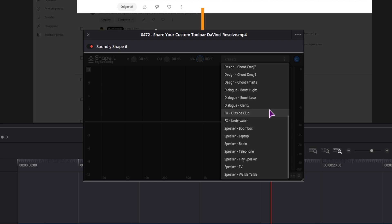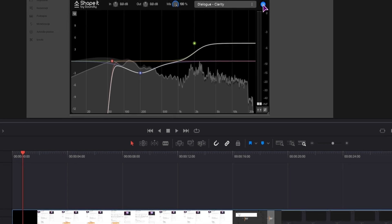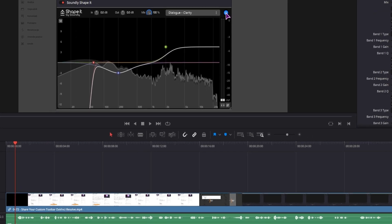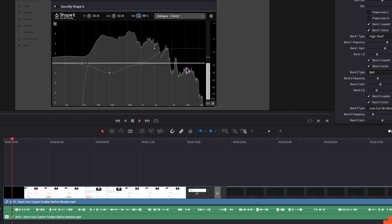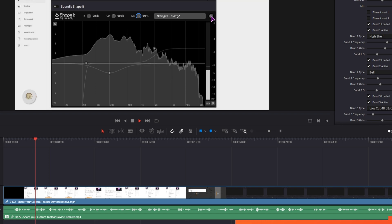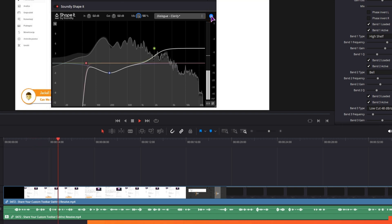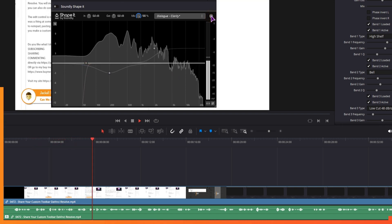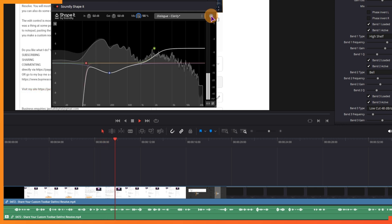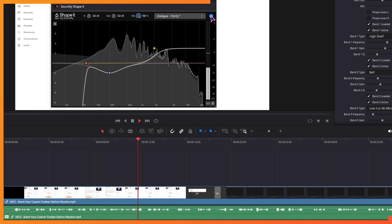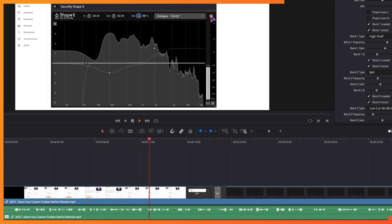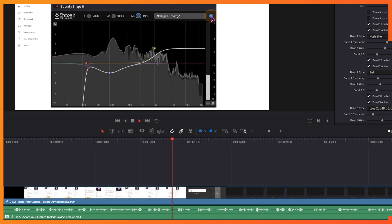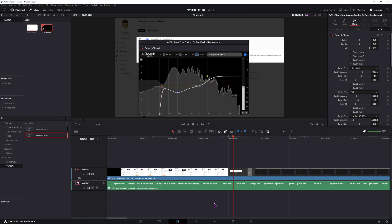So maybe you want Dialog Clarity, Dialog Boost Lows or Dialog Boost Highs. But first let me disable the plugin so we can maybe hear the difference. So I do like the Dialog Clarity preset.